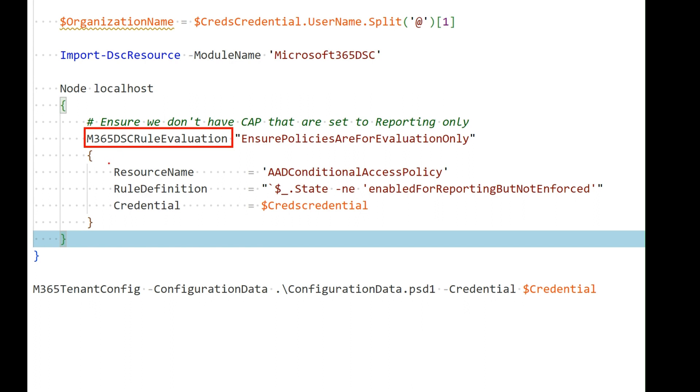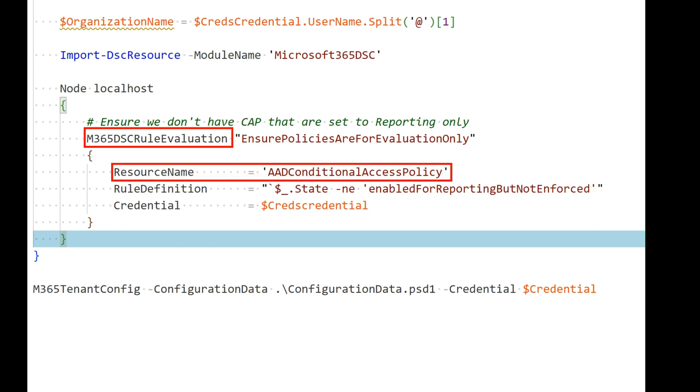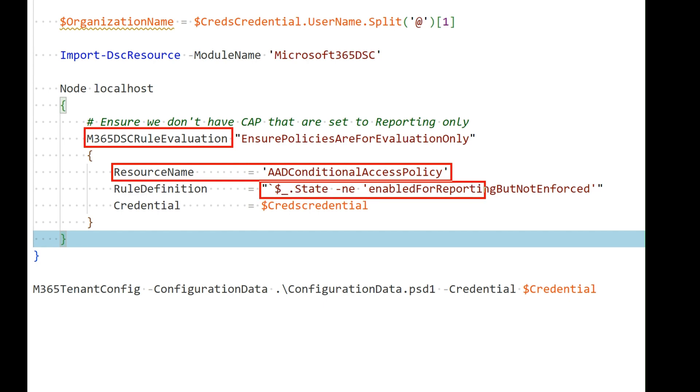What I want to do is I want to evaluate and make sure that I don't have any instances of a conditional access policy in my environment that has its state set to enable for reporting. I want to make sure they're either disabled or enabled. So in my case, what I'm doing is I'm defining the key property resource name, which is Azure AD conditional access policy, which tells the rule evaluation component I want to go and check every single Azure AD conditional access policy in the tenant, whether or not they're defined as part of my config. And here is the rule that represents valid components. So basically, I'm saying that for something to be valid, their state needs to be different, so not equal to enable for reporting.